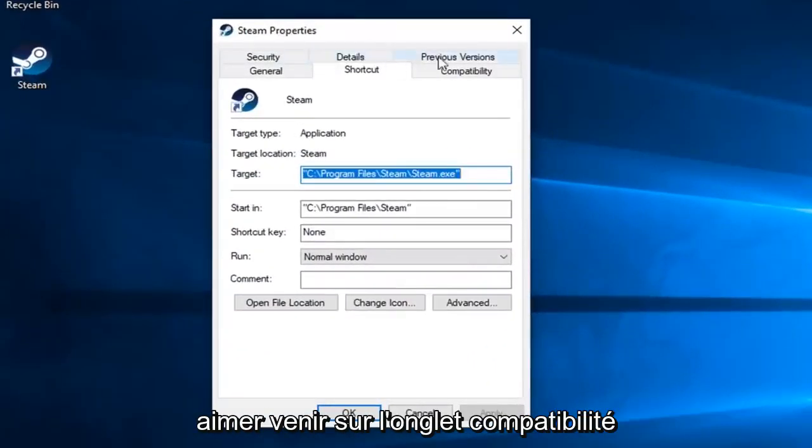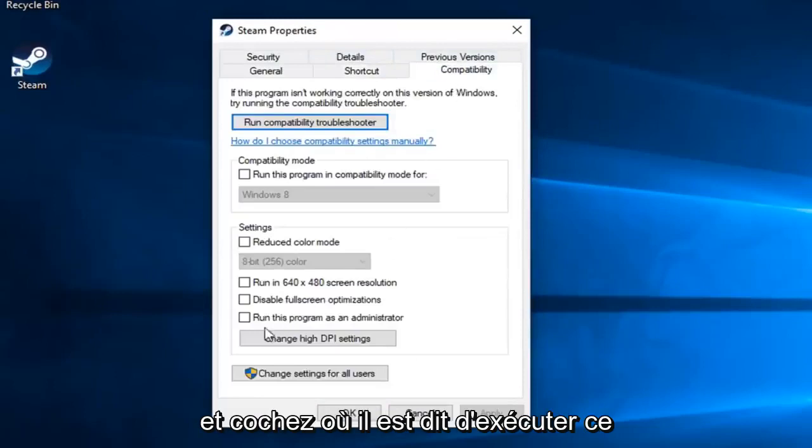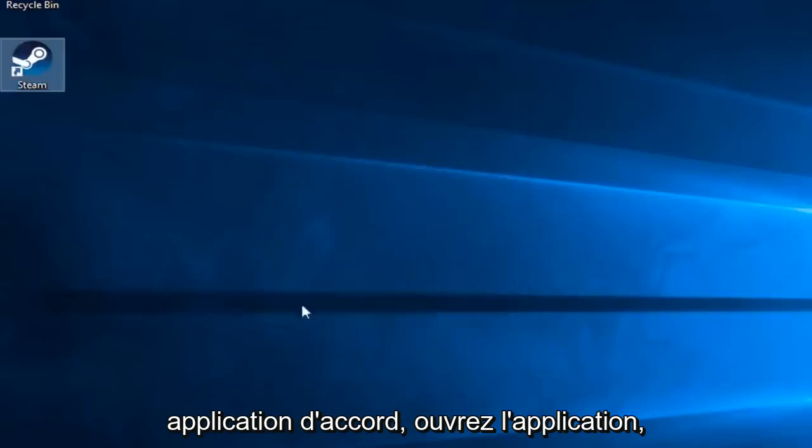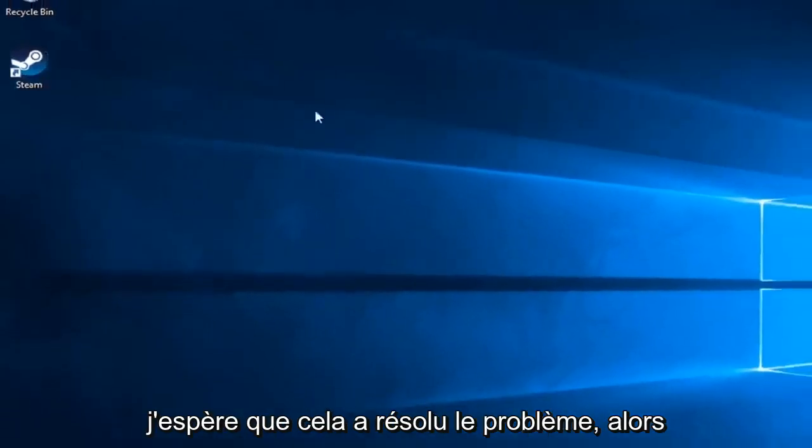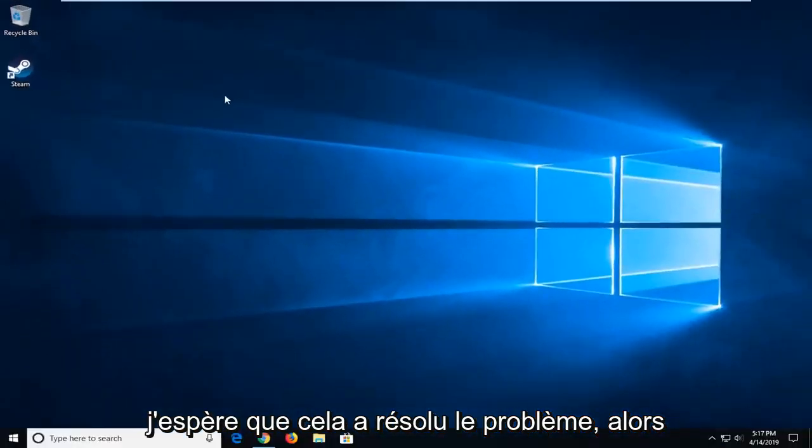Now you want to left click on the Compatibility tab and check mark where it says Run This Program as Administrator, and then left click on Apply and OK. Open up the application and hopefully that's resolved the problem.